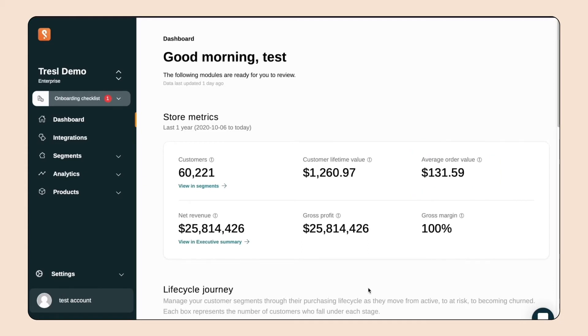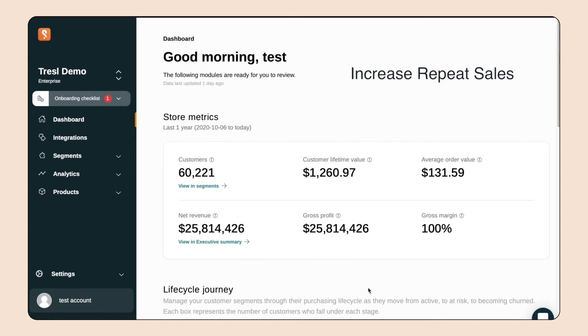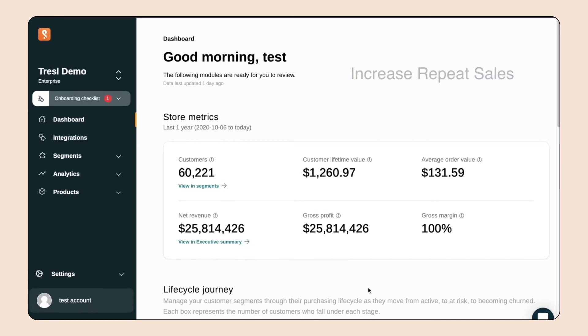Now on to the problem. Flavortown wants to increase repeat sales. One way we can do that is by targeting first-time customers with an email campaign to get them to come back for that second order. Segments can help you optimize your email timing so that more customers come back to your site and buy again.